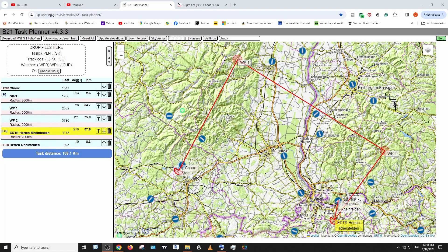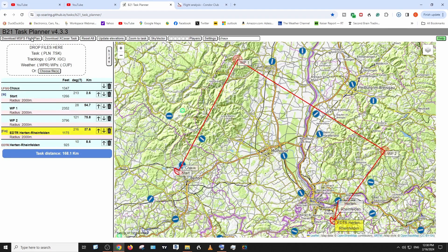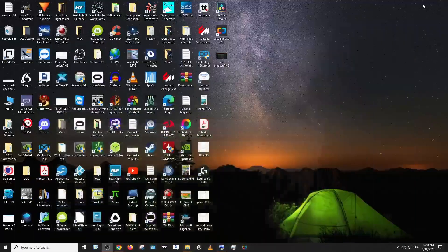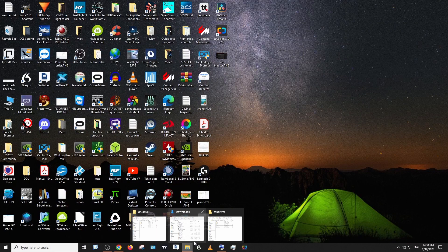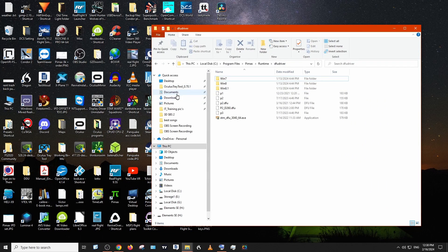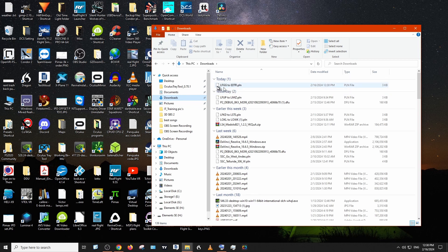I forgot to show how to download it. After you've got it all set up, you go up here to this little button that says 'Download Microsoft Flight Simulator Flight Plan.' You just click that and it's a pretty quick download. It's a .pln file. I have it set up to go into my downloads folder. When I fly it and record it, I'll show you where to put that file.